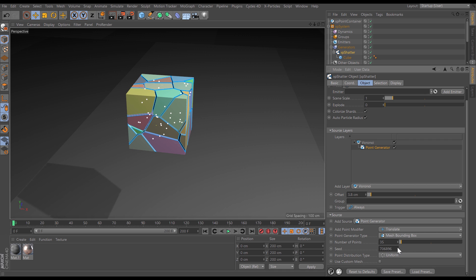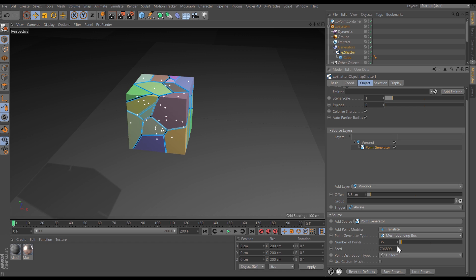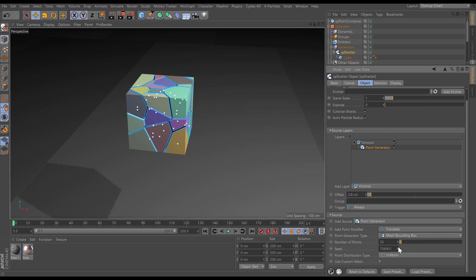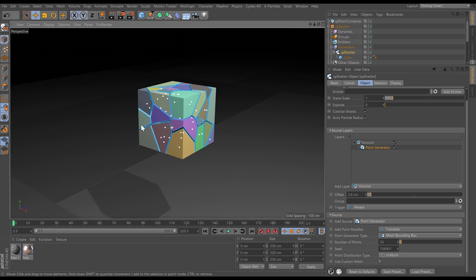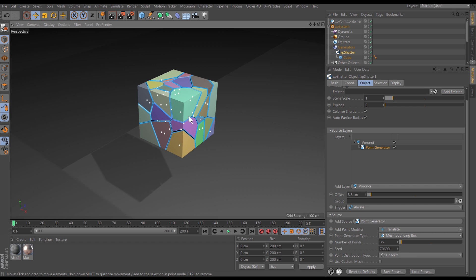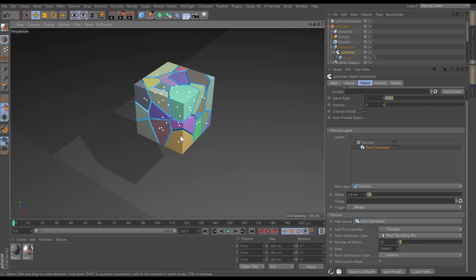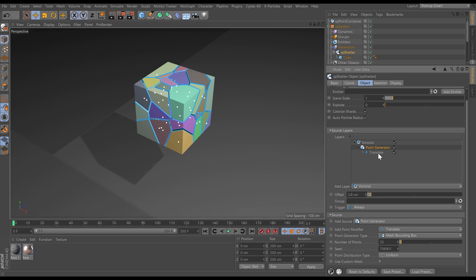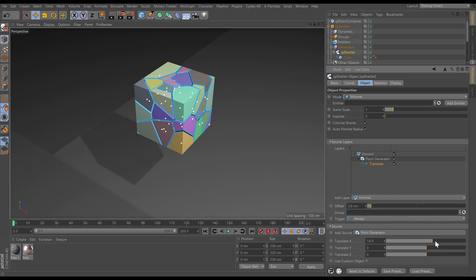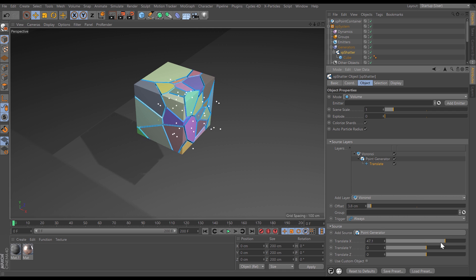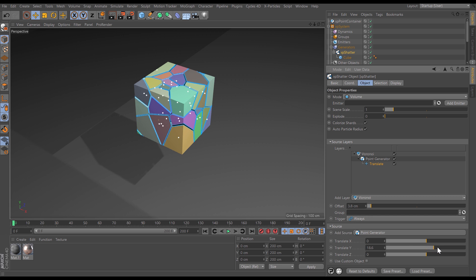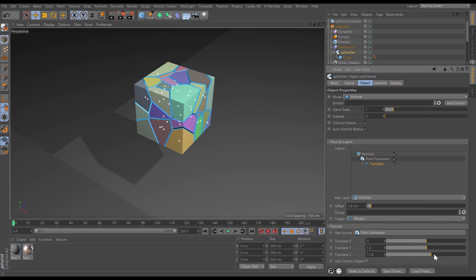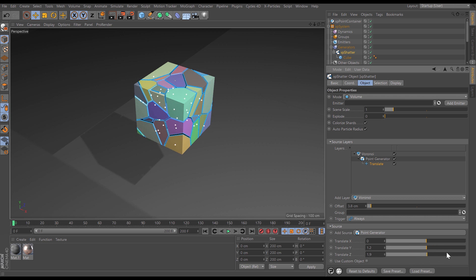We're able to change the random seed which will change the distribution of those points for different looks. We're even able to manually move these points around. We do that with these point modifiers. Let's add a translate modifier and now I'm able to move those points on the x, the y and the z axis for different looks.